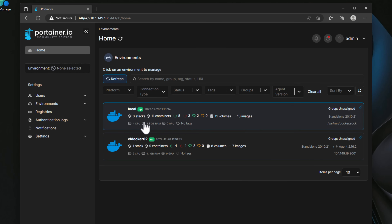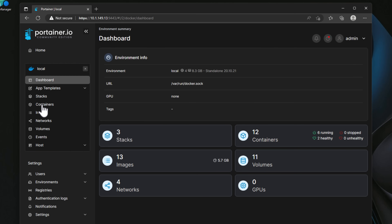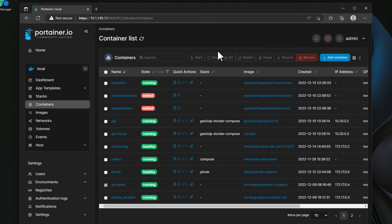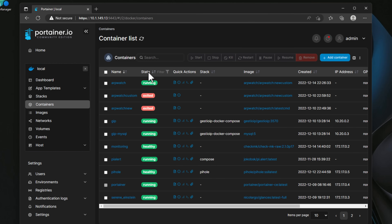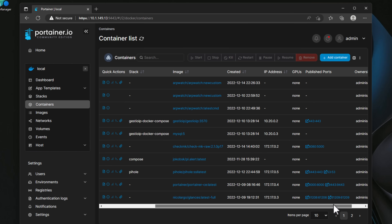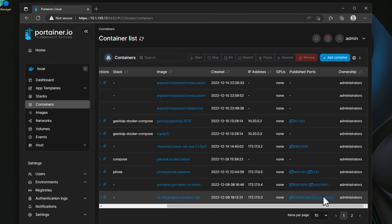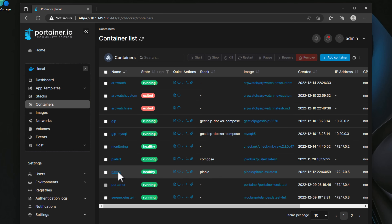Portainer gives you a wealth of information about your Docker containers and container hosts. The Portainer dashboard is extremely fully featured — we get an overview of stacks, images, networks, containers, volumes, and GPUs. Clicking into containers, we're immediately presented with rich statistics: the state of containers, the image they were created from, date created, IP addresses, published ports, and container ownership. Each container has a set of quick actions we can hover over and click to dive into further detail, which is great for monitoring or troubleshooting.